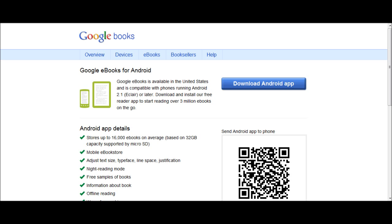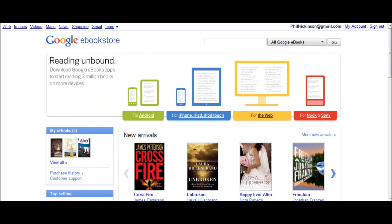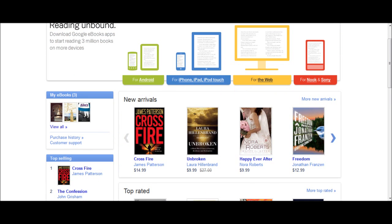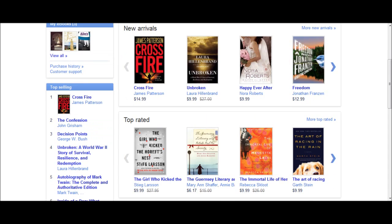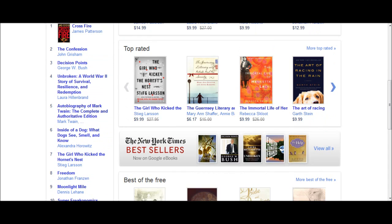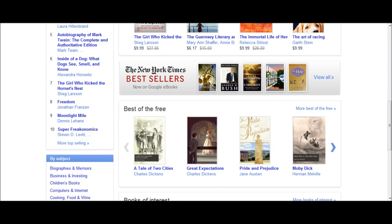So we have an Android app, and that's where you go and download it. You'll need to scan the QR code. It's also in the market. You can get it on Android, the iPhone, the iPad, and the Sony eReader, and online actually. You can read it just in your browser. No other apps to load, so that's nice.